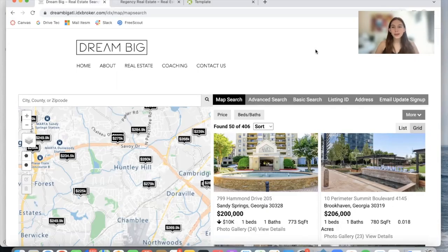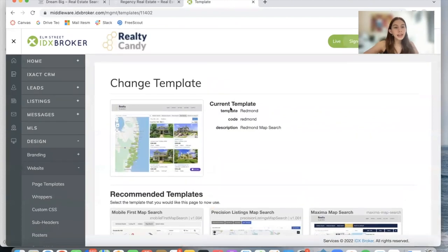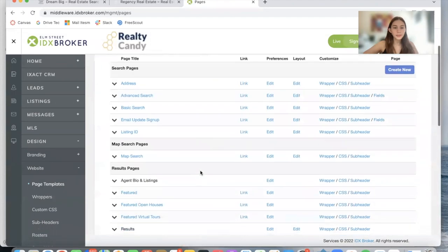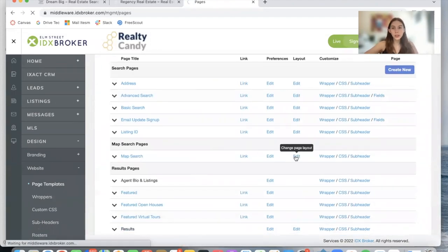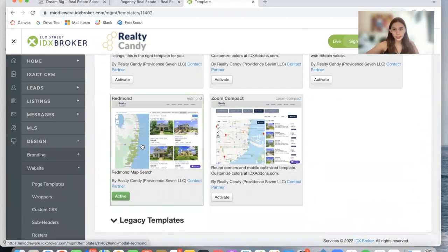The map templates we offer at RealtyCandy are very popular, and we have a new template option called the Redmont map template. You can find it in Design Website, Page Templates, then click on the second edit button for Map Search, and it's at the bottom where it says Redmont.